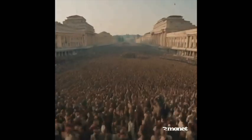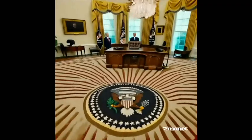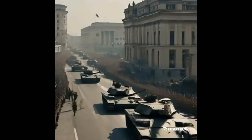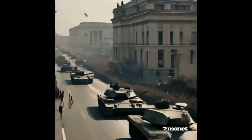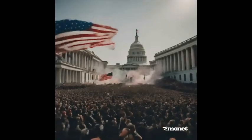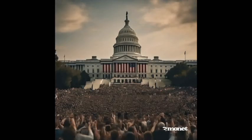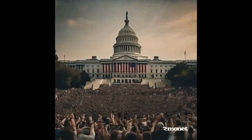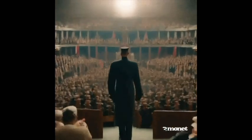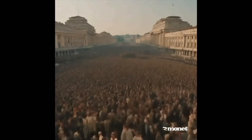Preventative measures include ensuring judicial independence, protecting election integrity, and maintaining a free press. Civic education fosters an informed electorate that can recognize and resist authoritarian tendencies.